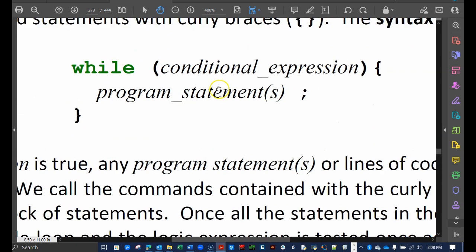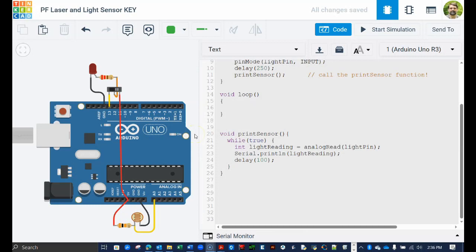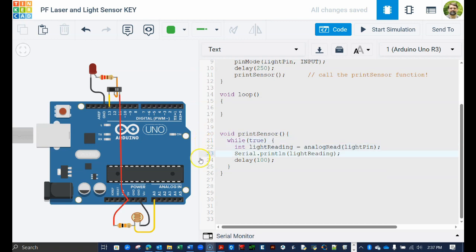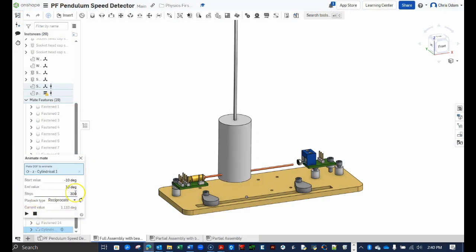The syntax for a while loop starts with the word while, then a set of parentheses contains a conditional expression. If this expression is true, the code contained within the subsequent curly braces will be executed. Recall that you used the while loop in the print sensor function that you constructed earlier. The loop ran forever because the condition in the parentheses was simply the keyword true. Because true is always true, this while loop would never stop.